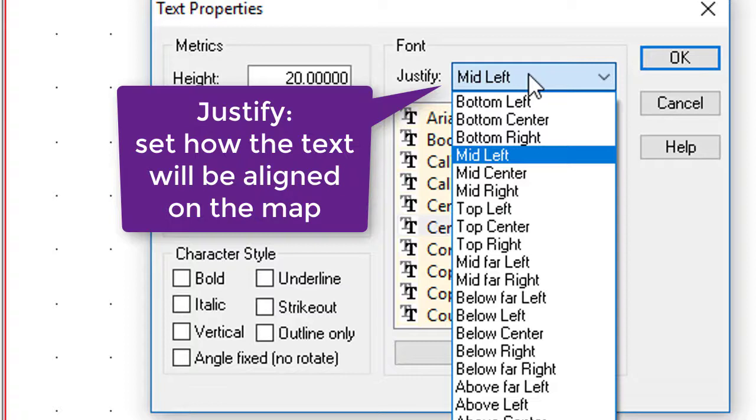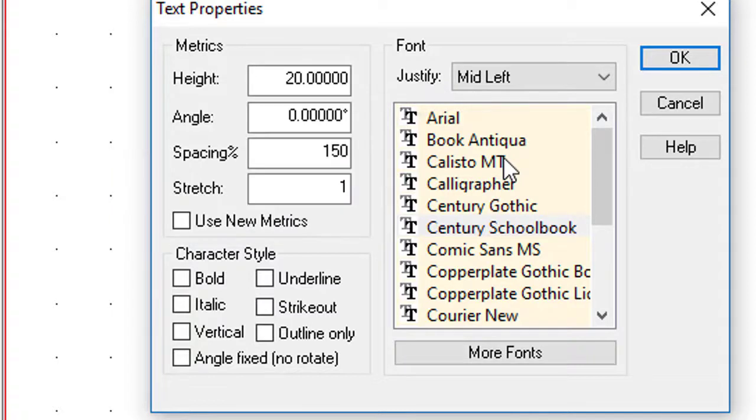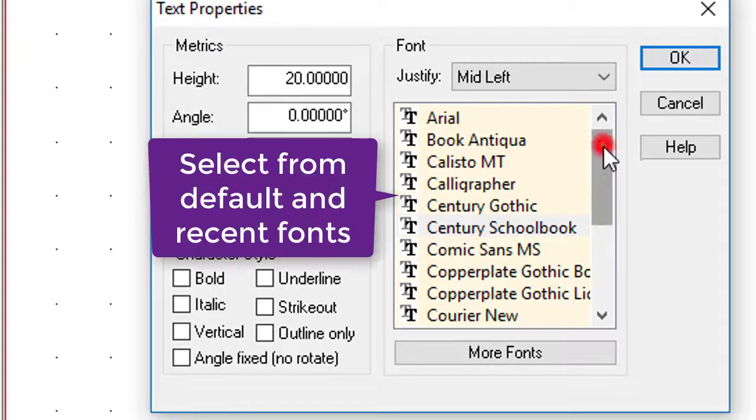And then you've got, of course, left, center, and right. I normally like to use mid-left for my font placement, but not always. In this particular case, that's what I'm going to use.